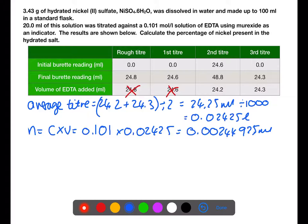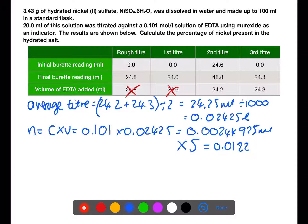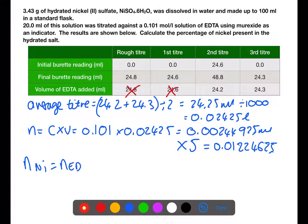We are going to scale up now to get the number of moles that would be required for the 100 ml flask. So if we have a 20 ml sample we need to multiply this number by 5 to find out how many moles we would get for the full flask. Now to work out the moles of nickel — our moles of nickel will be the same as the moles of EDTA. EDTA is a hexadentate ligand so it will only react in a one-to-one ratio with the metal.